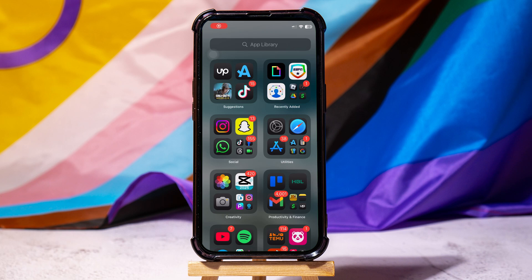How to screen record on Instagram. To begin, make sure you have the latest version of the Instagram app installed on your mobile device. Open the app by tapping on its icon.